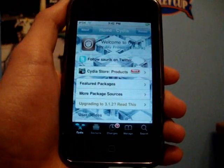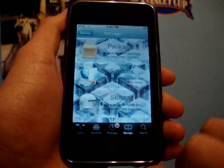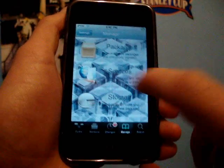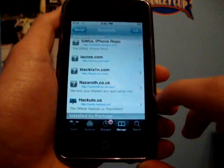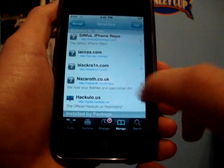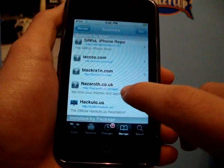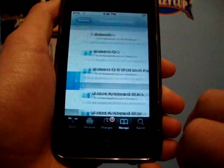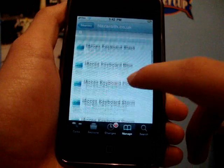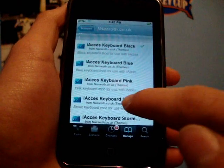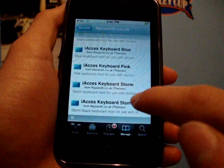Now that Cydia has loaded, go back into Manage and then Sources. Go to that second source you added — nazaroth.co.uk/repo — and go into it. Then go into the I section where it says iAccess keyboard.